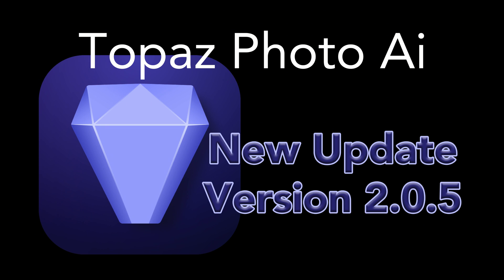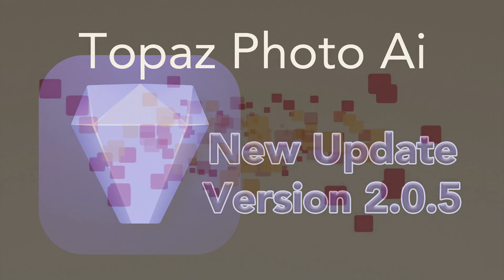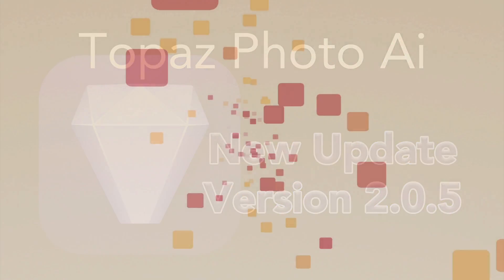Today on the Joy of Editing, we're going to take a look at the new update for Topaz Photo AI. This is version 2.0.5. Stay tuned.